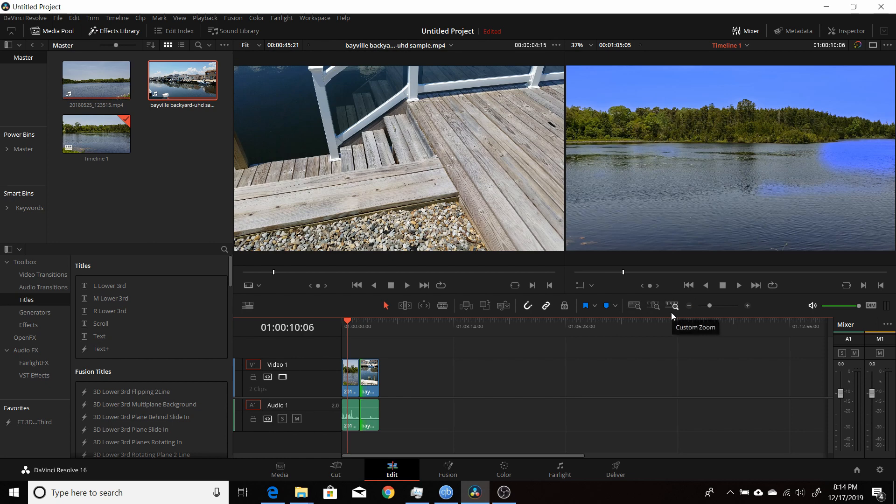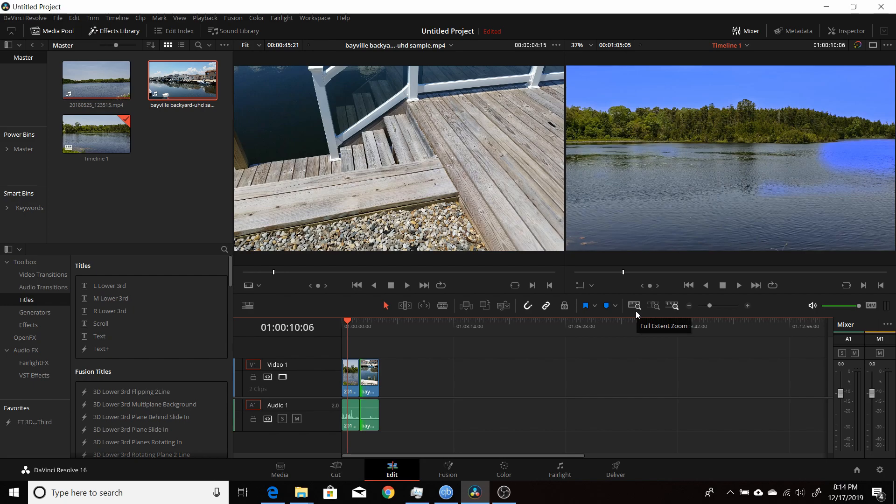So that's where, if you're looking for the Timeline View Controls, the View Options, that's where they are in the newest version of Resolve 16.1.2.